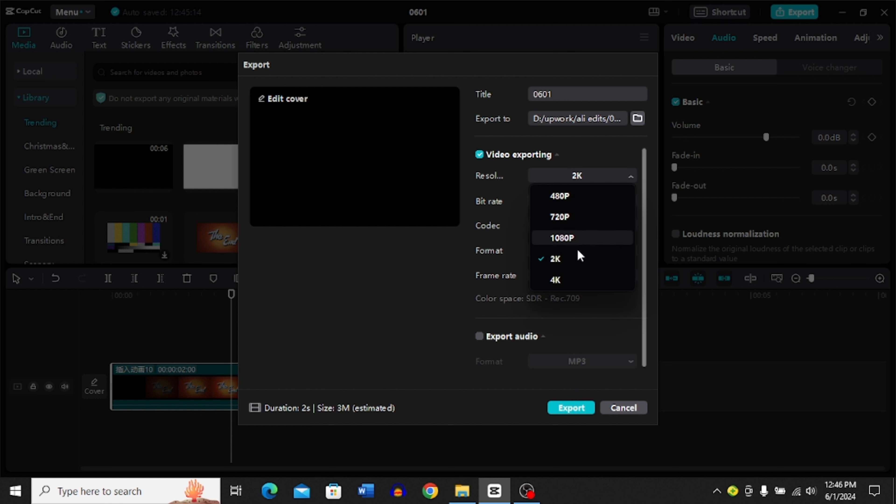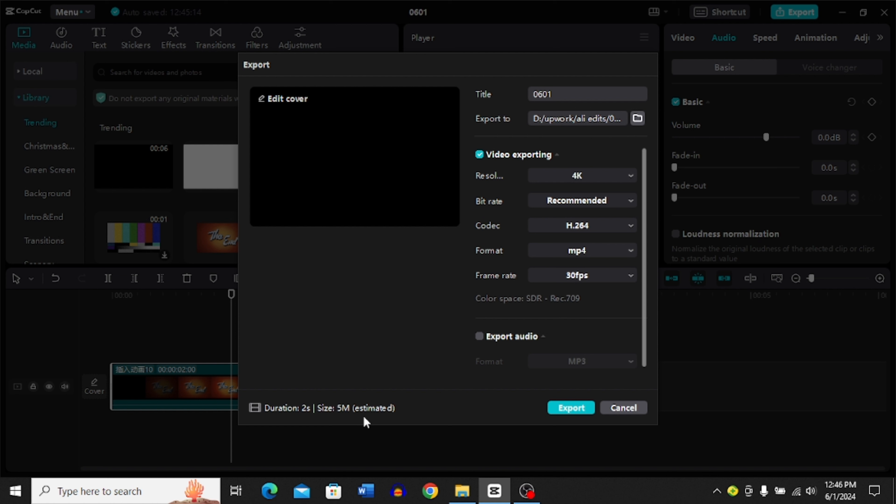It's automatically going to increase the size over here. And now you have to click this export option and that's how you get a 4K video on CapCut.